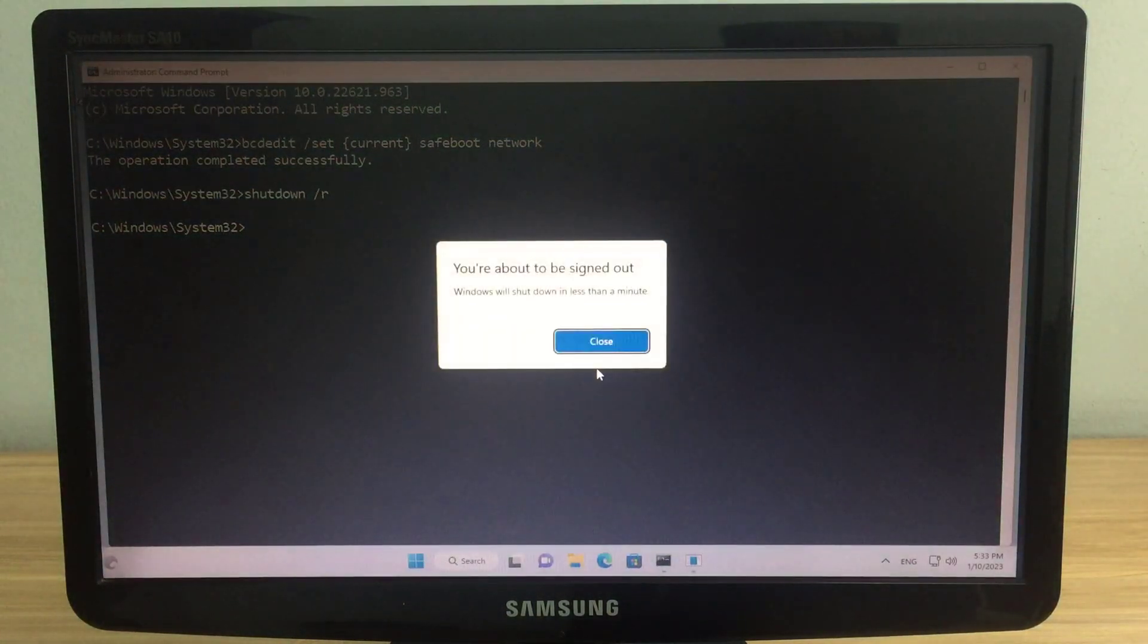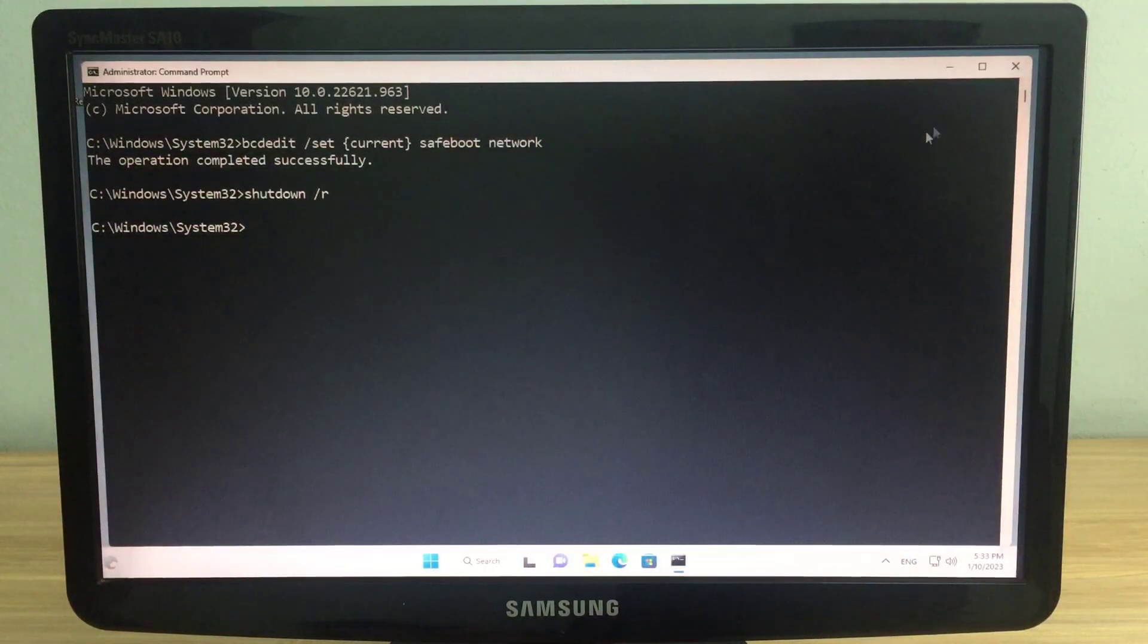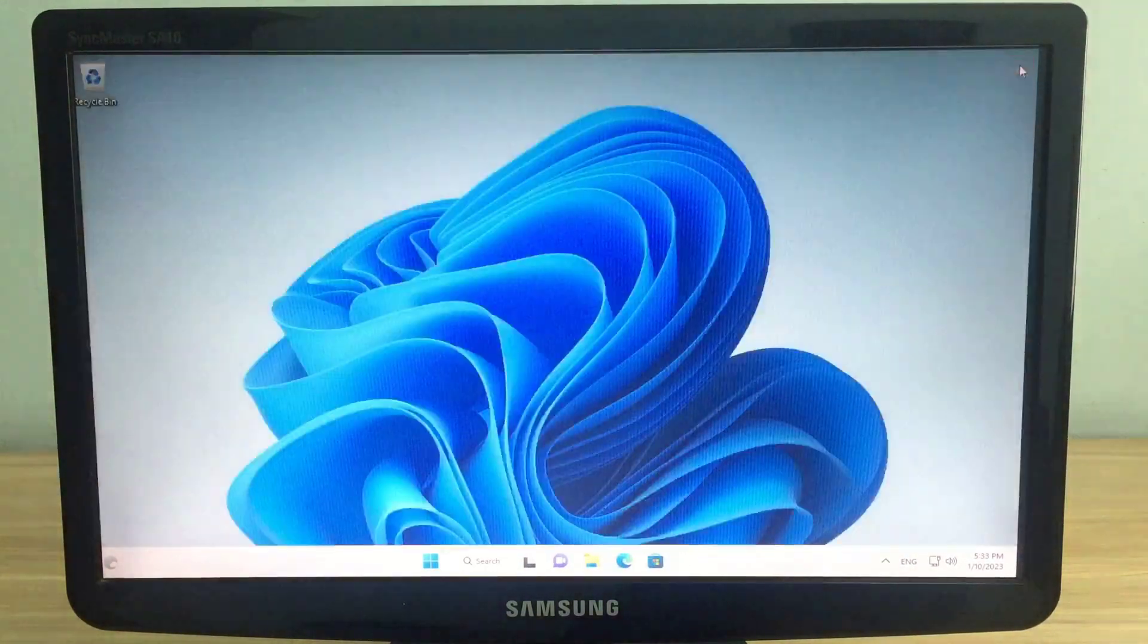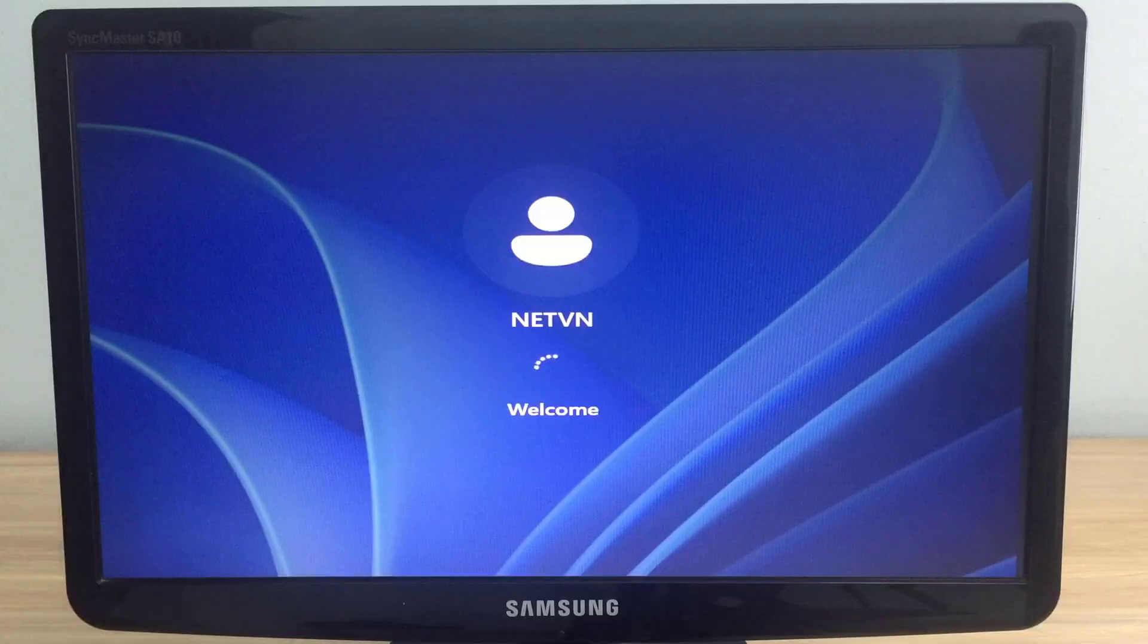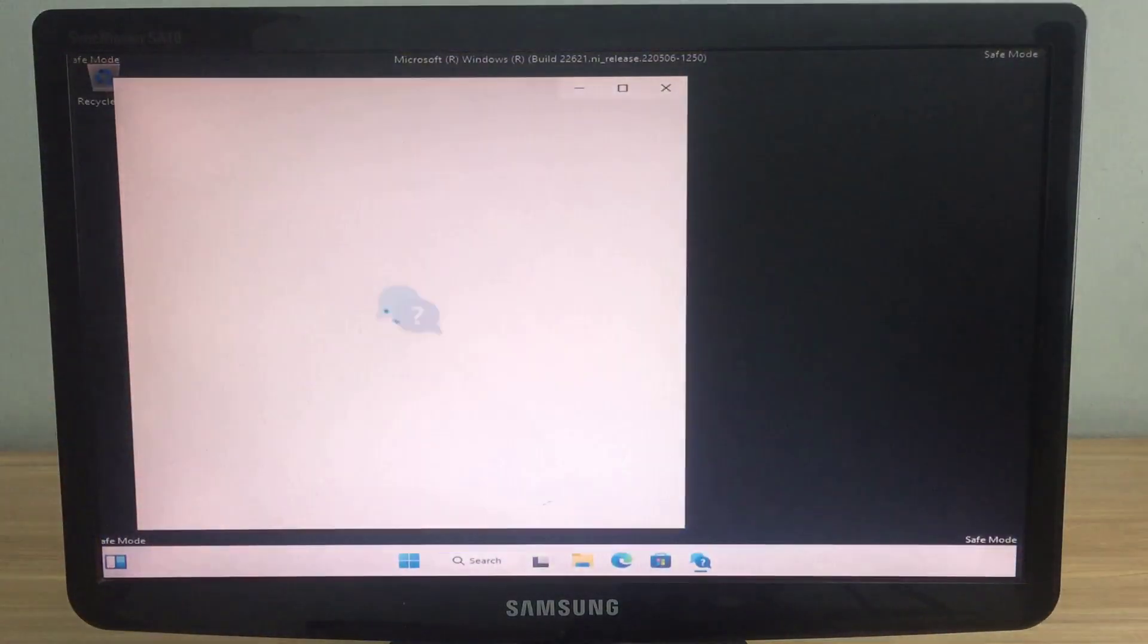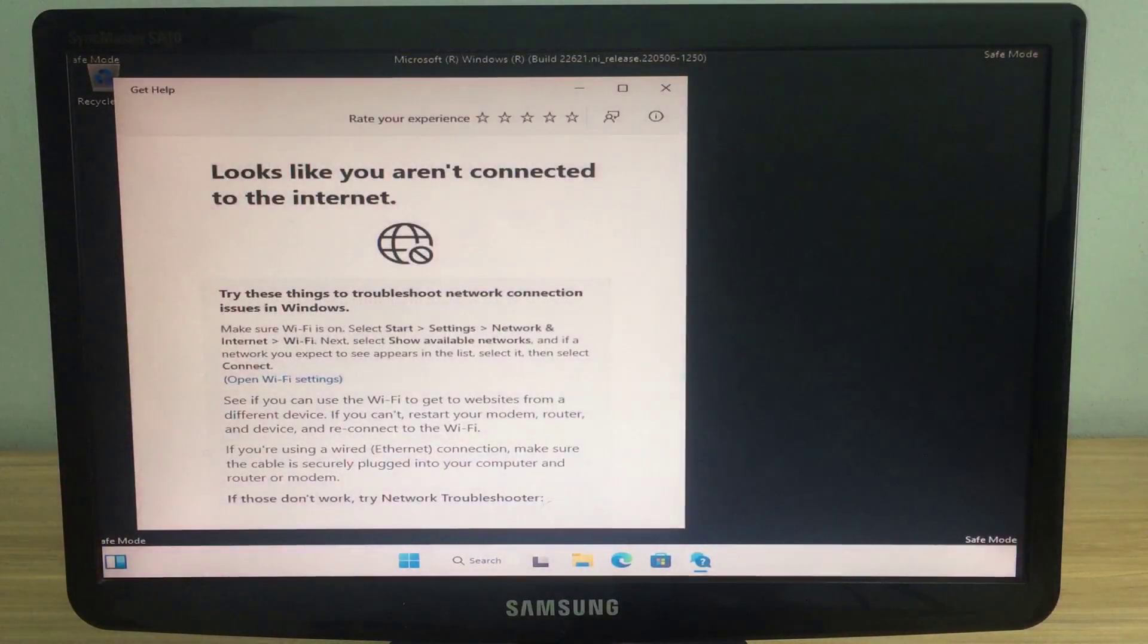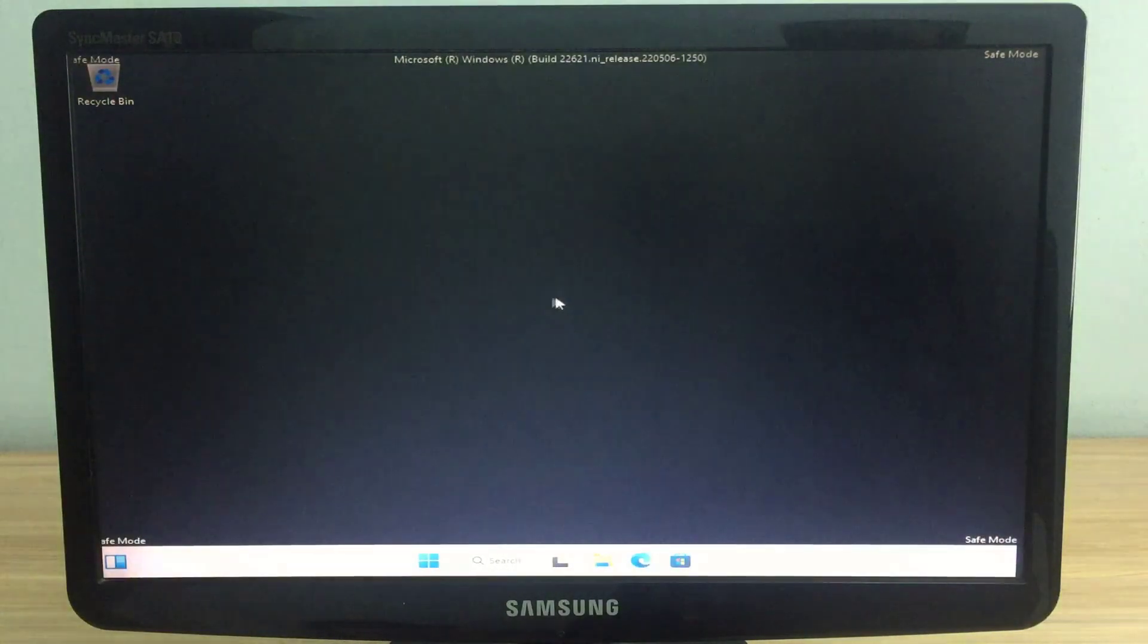Then you restart your computer. You can use the shutdown -r command to restart your Windows computer. Your computer will automatically boot into safe mode of the Windows operating system.